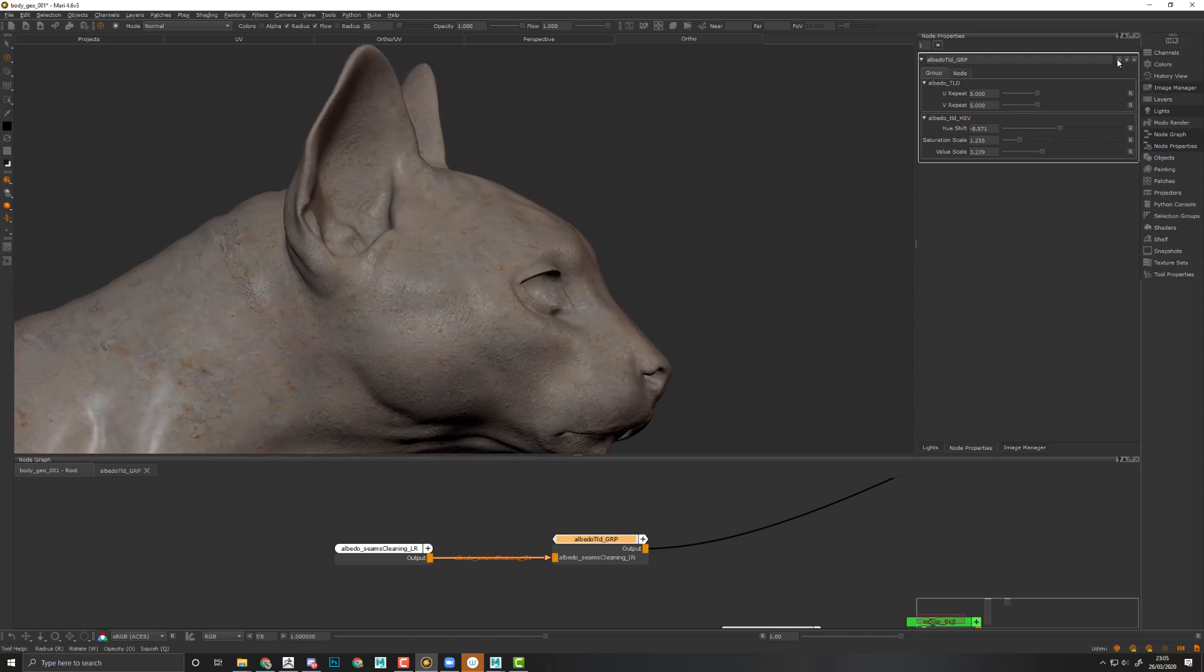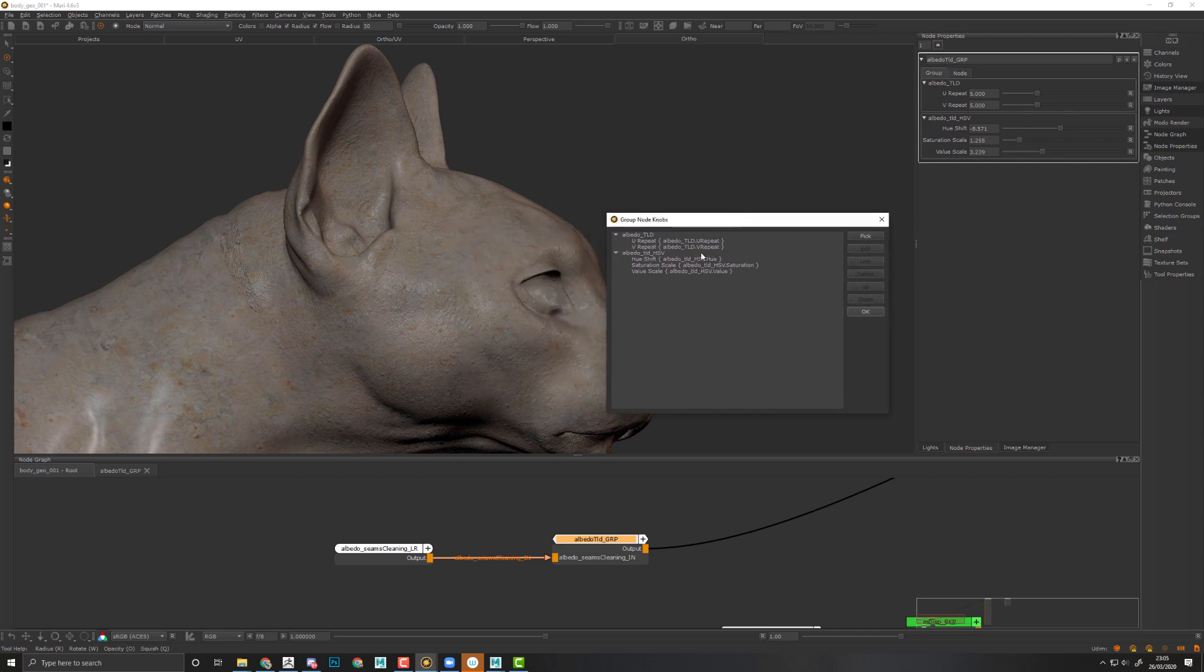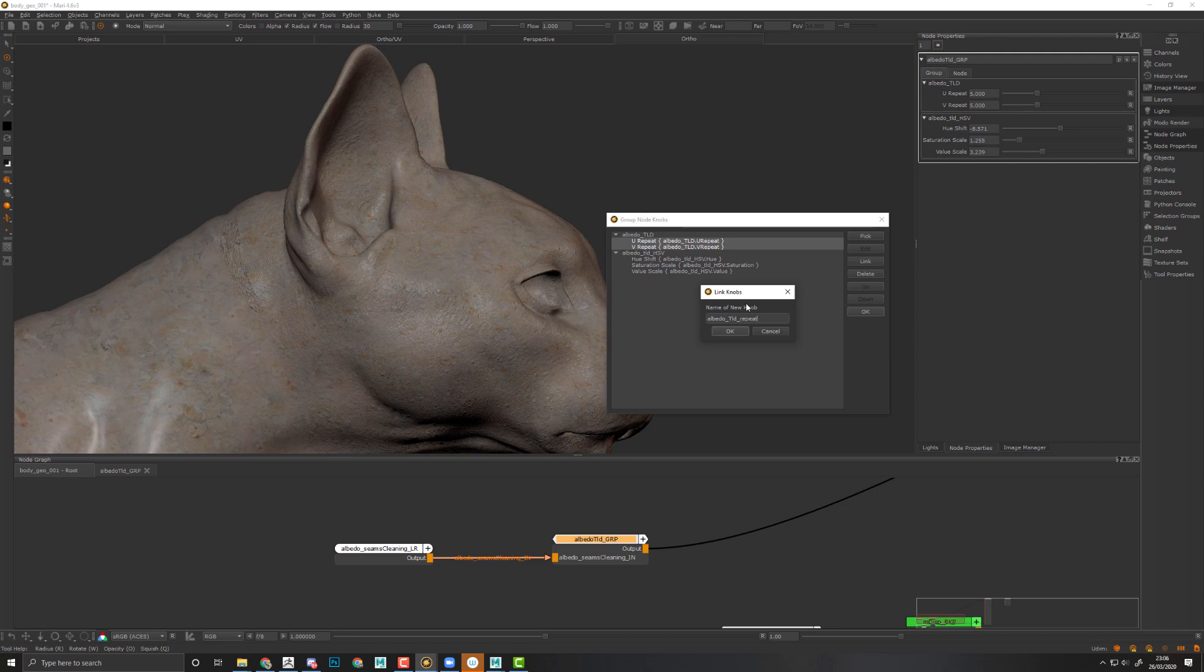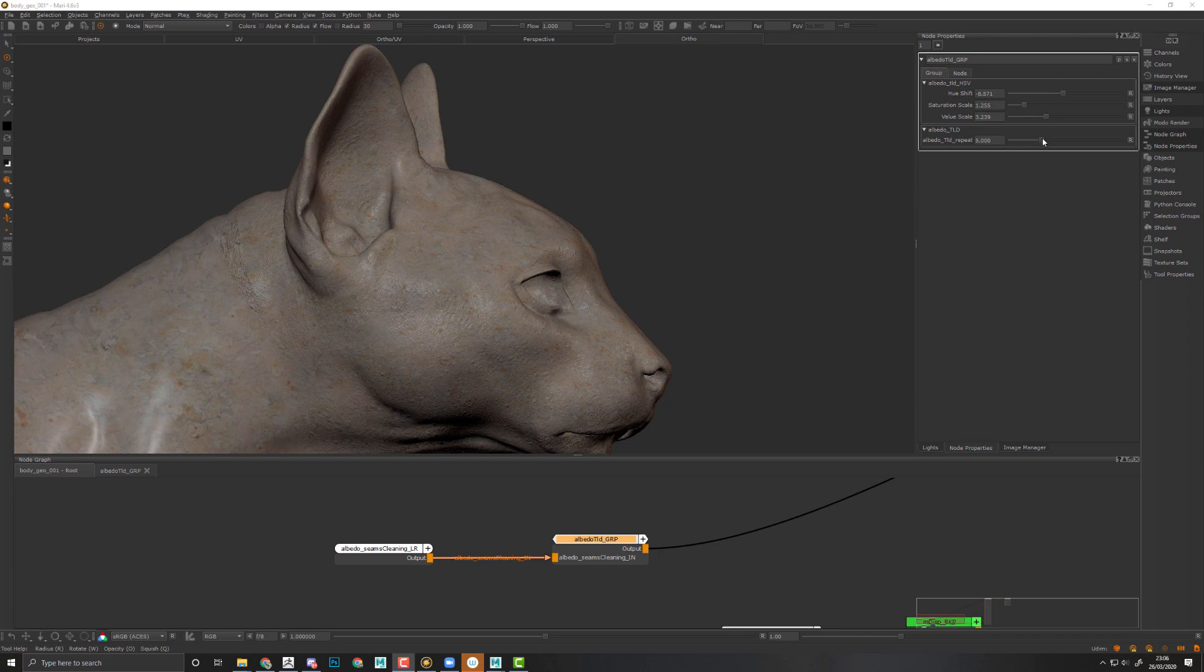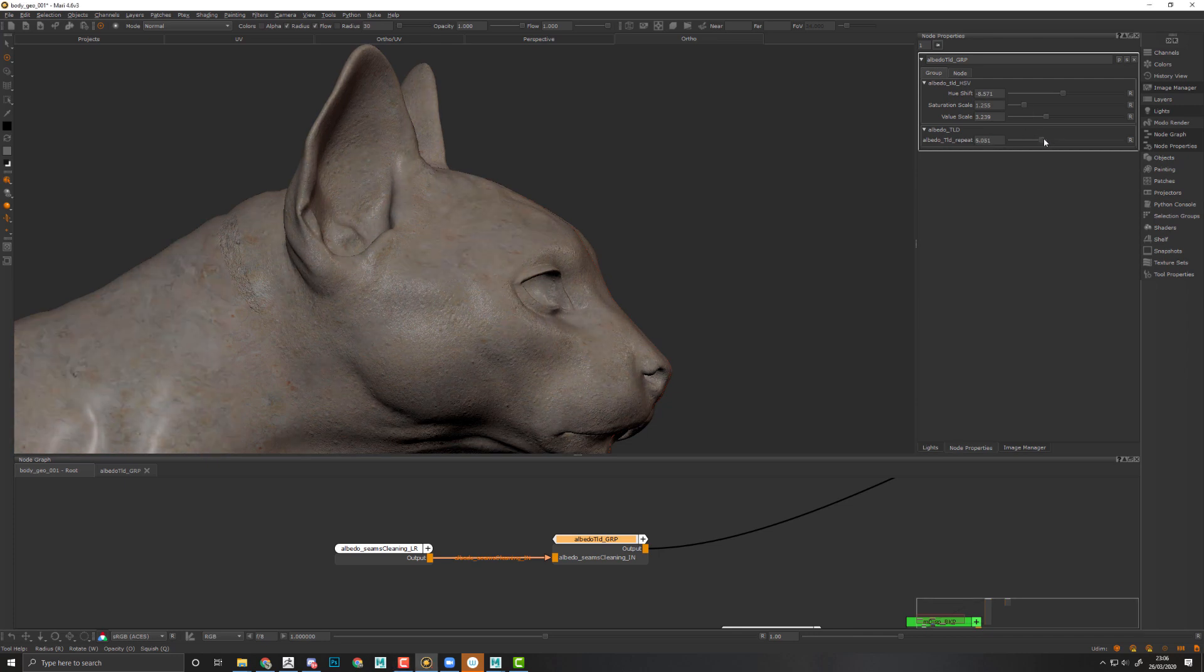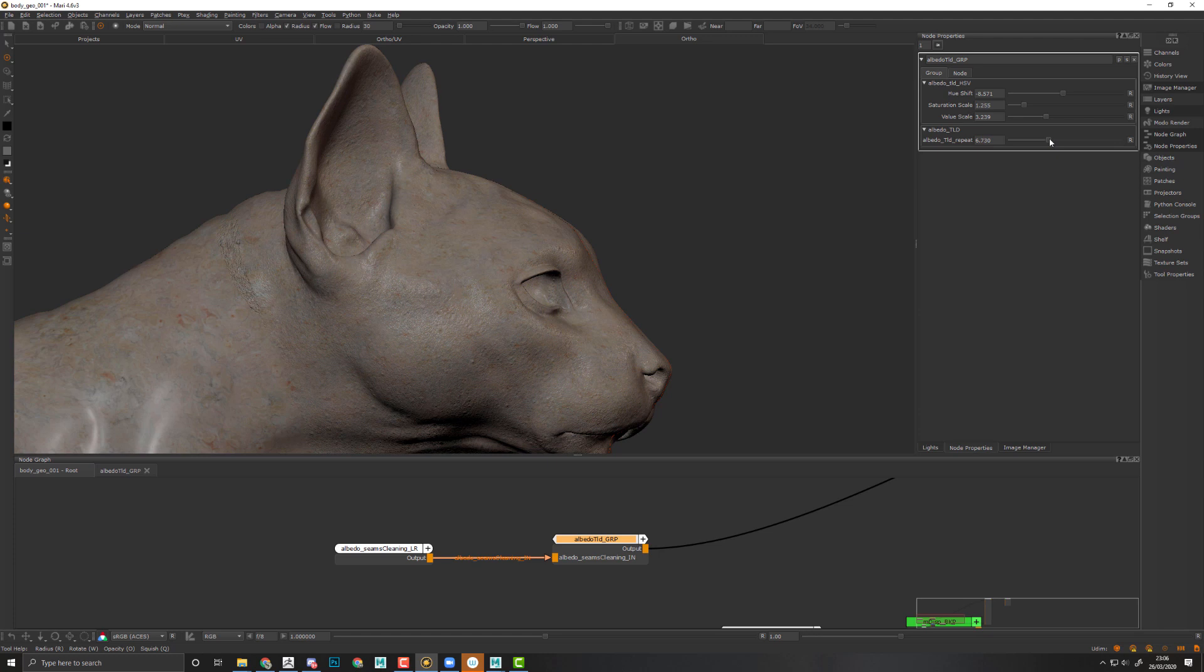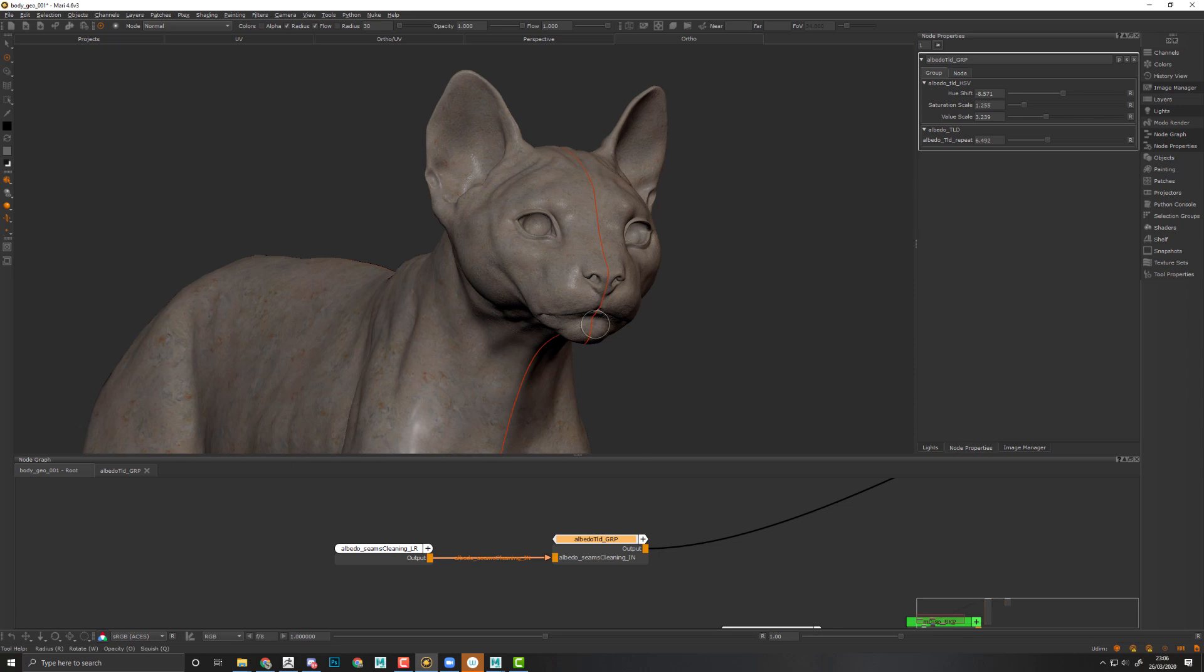Last thing we can do is use a knob group. For example, we can merge or link these two repetition together. Let's rename that albedo TLD repeat, click OK. Then we'll simply have to play with this value to make the marble texture tile a bit more on the UVs. This is it for the primary color, for the primary marble color.